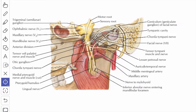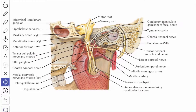The next branch from the trunk is the nerve to the medial pterygoid. This is a small branch which supplies the medial pterygoid muscle from its deeper surface, and it gives a few fibers which pass through the otic ganglion without interruption and supplies two other tensor muscles: the tensor veli palatini muscle and the tensor tympani muscle.